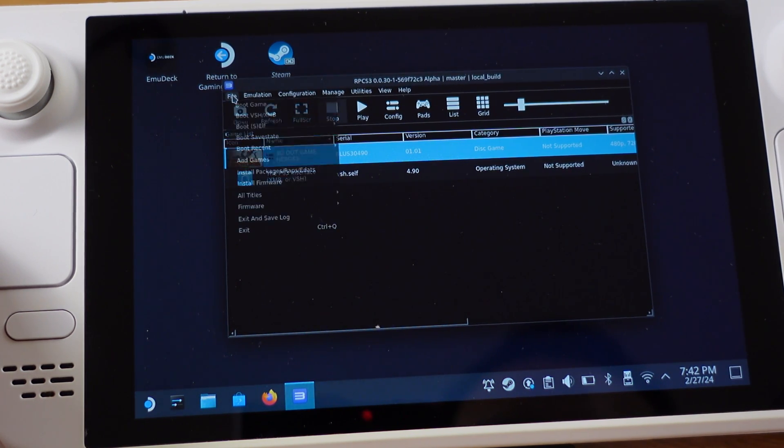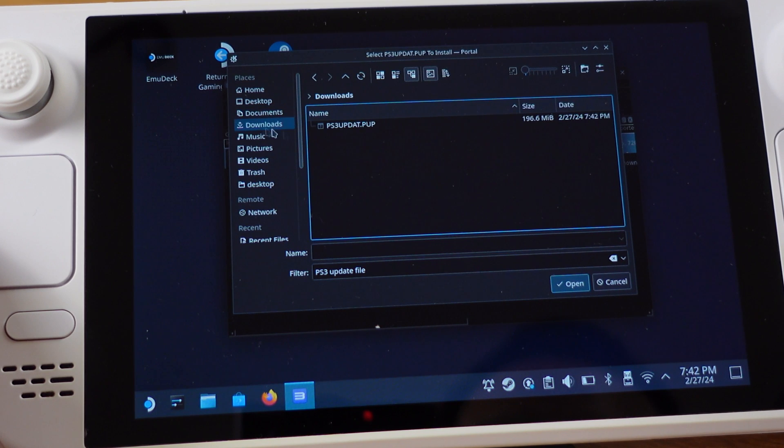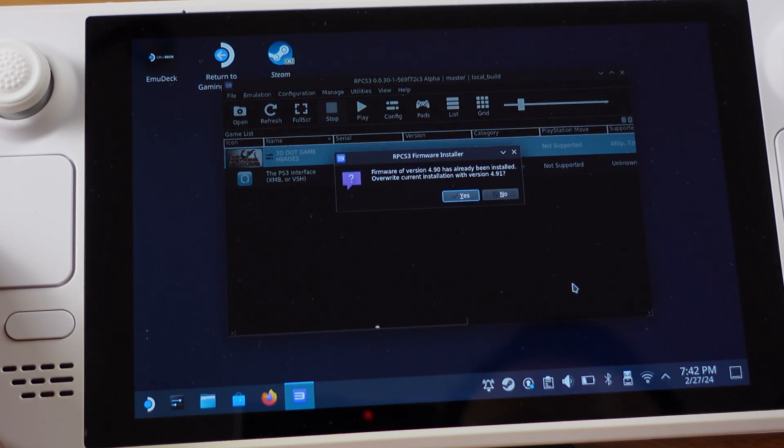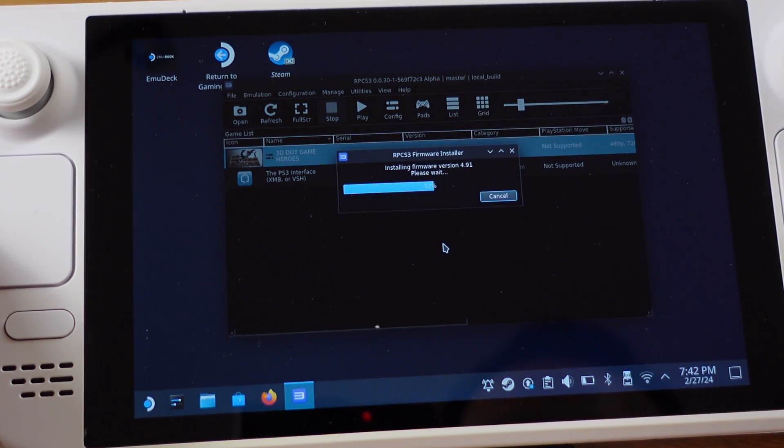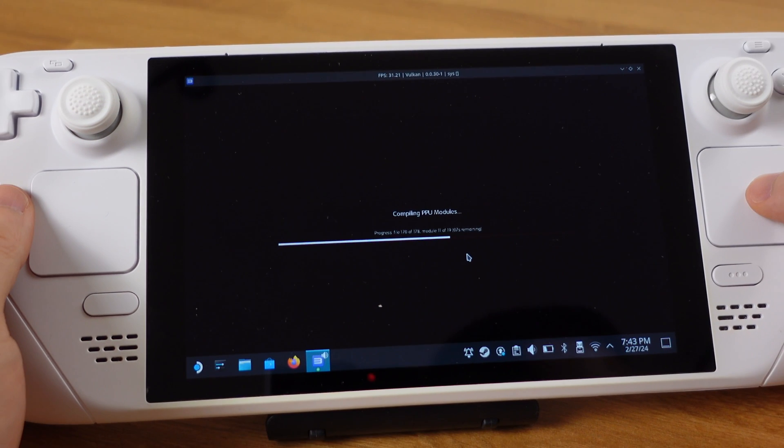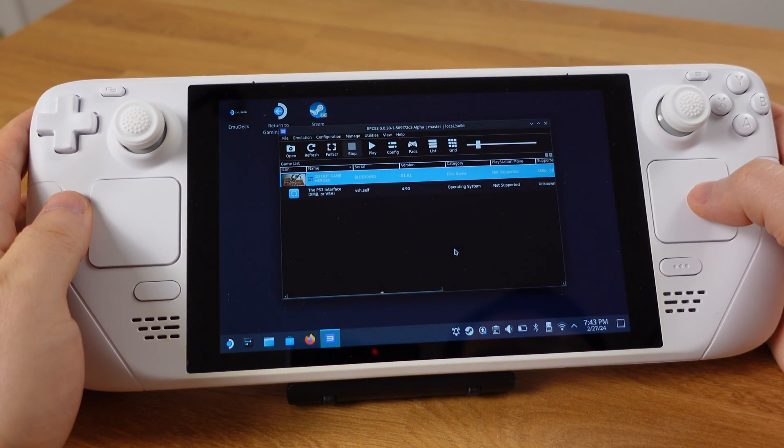Go to File, Install Firmware. Then select the new firmware you just downloaded. Select Yes here. Then it will update to the new firmware. That's it. Now you have the latest PS3 firmware on your Steam Deck.